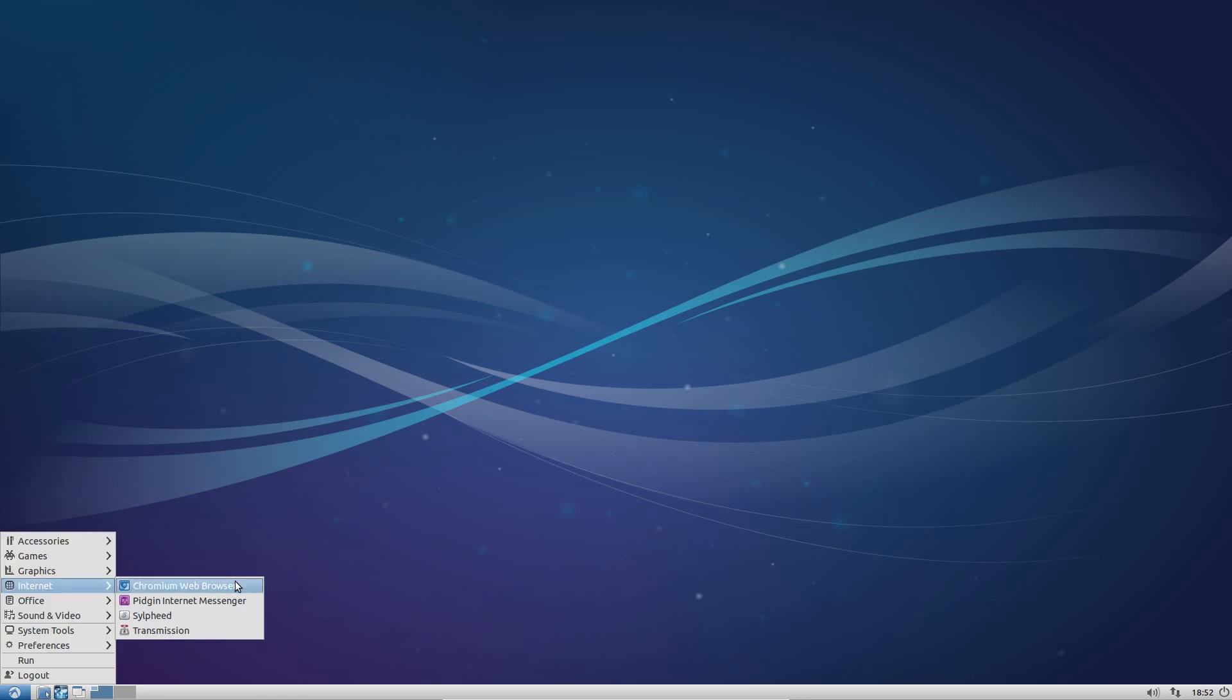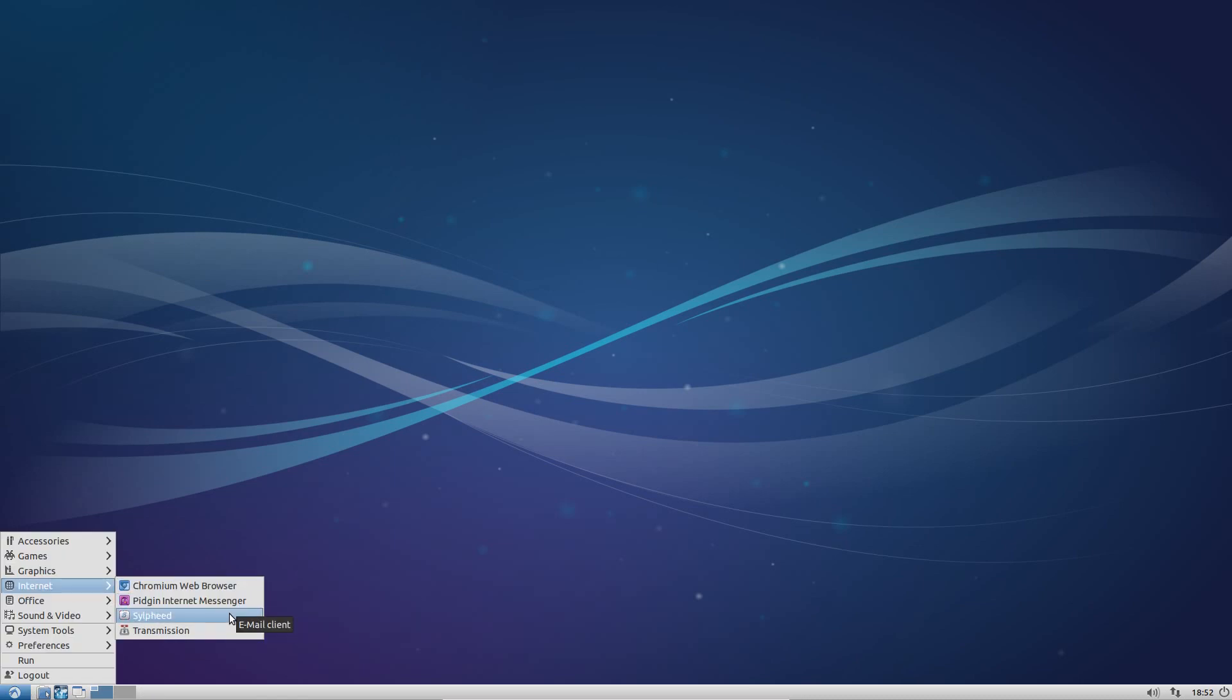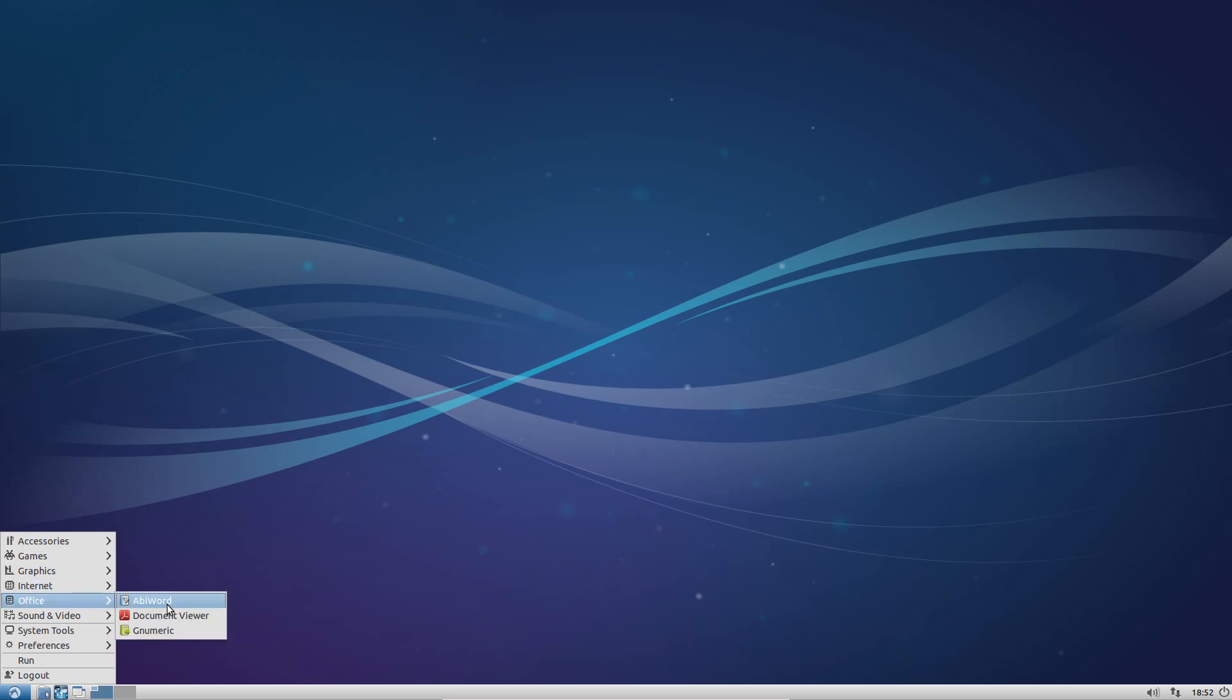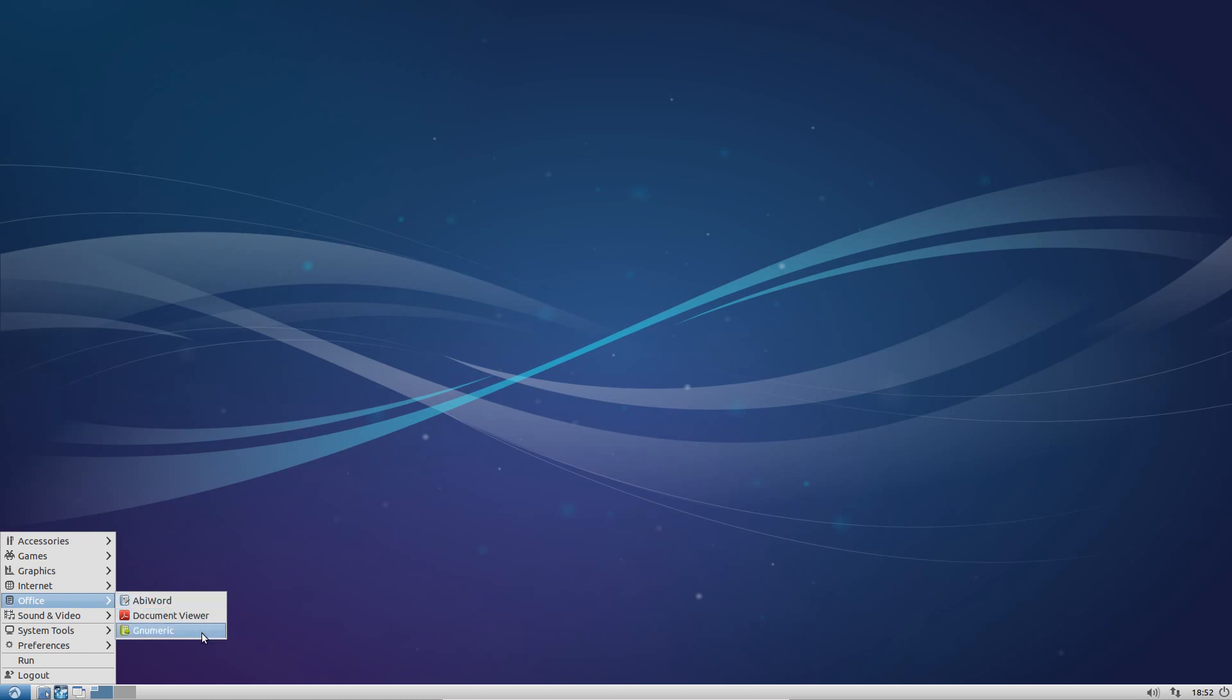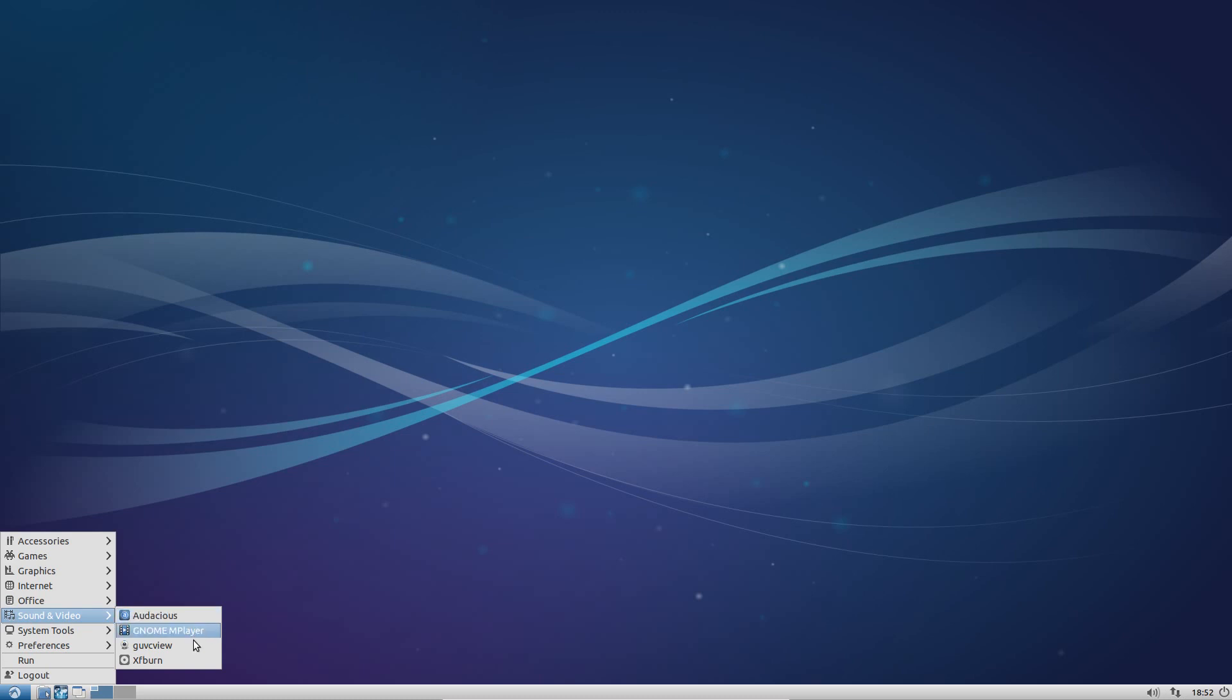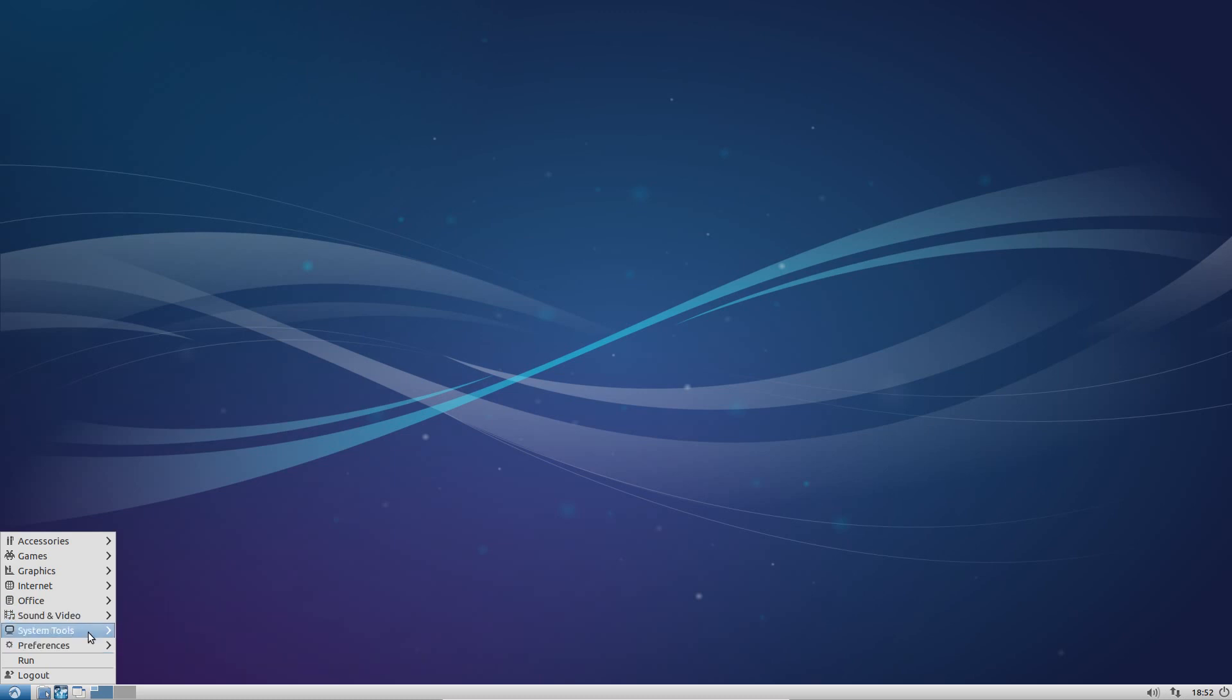Under Internet, we have Chromium for the web browser, Pigeon Internet Messenger, Silphied Email Reader, and Transmission for the BitTorrent client. Under Office, we've just got the lightweight versions of Office, we've got Abbey Word and Genumeric. Sound of Video got Audacious, GNOME Mplayer, GVC View, and XF Burn for writing CDs.